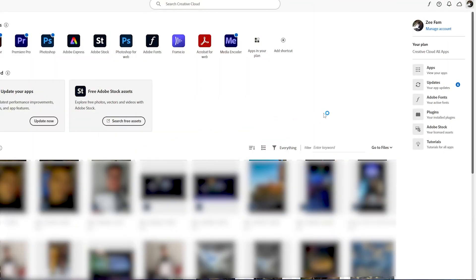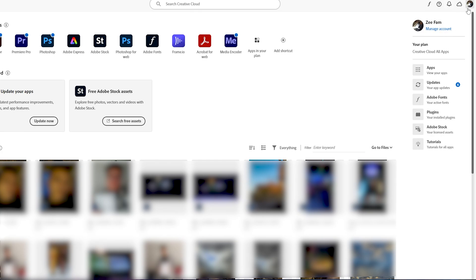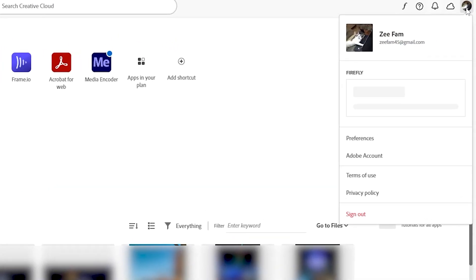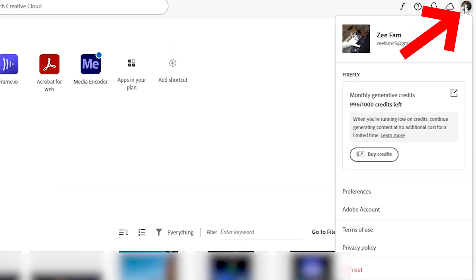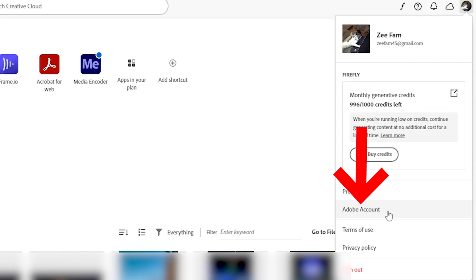Now the first thing you should do is to simply open your Adobe Creative Cloud and make sure that you are logged in. Then once you go for it, you will now have to click on your profile picture on the top right corner, then click on Adobe Account.